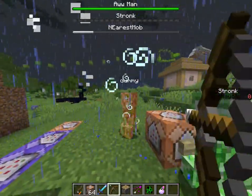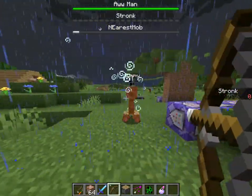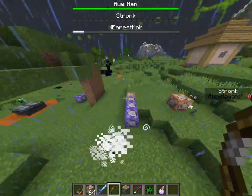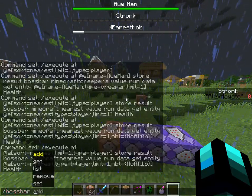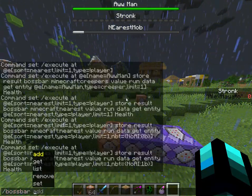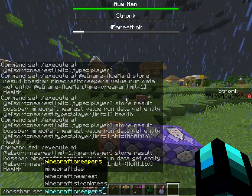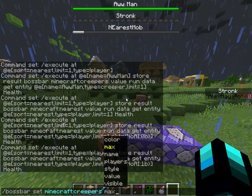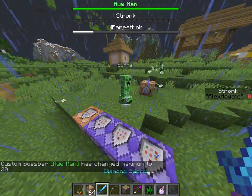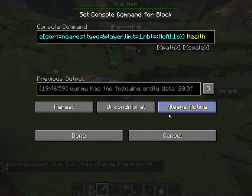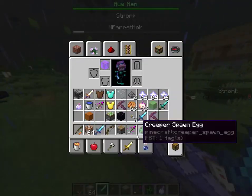The reason why it's not always going completely full is because you might want to fix the boss bar. Right now the max amount is 100, so you might want to change it to something more common, like 20.